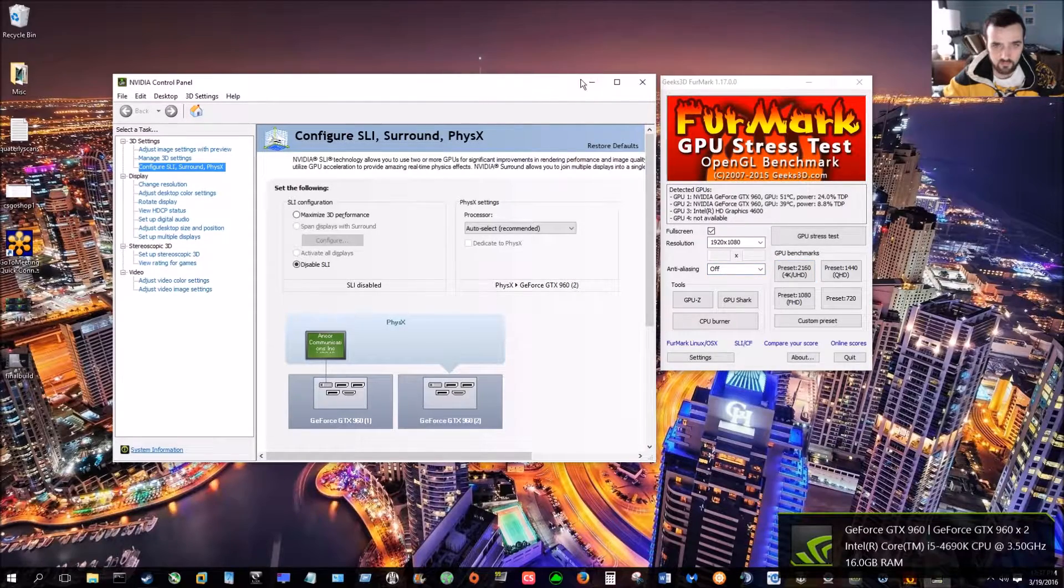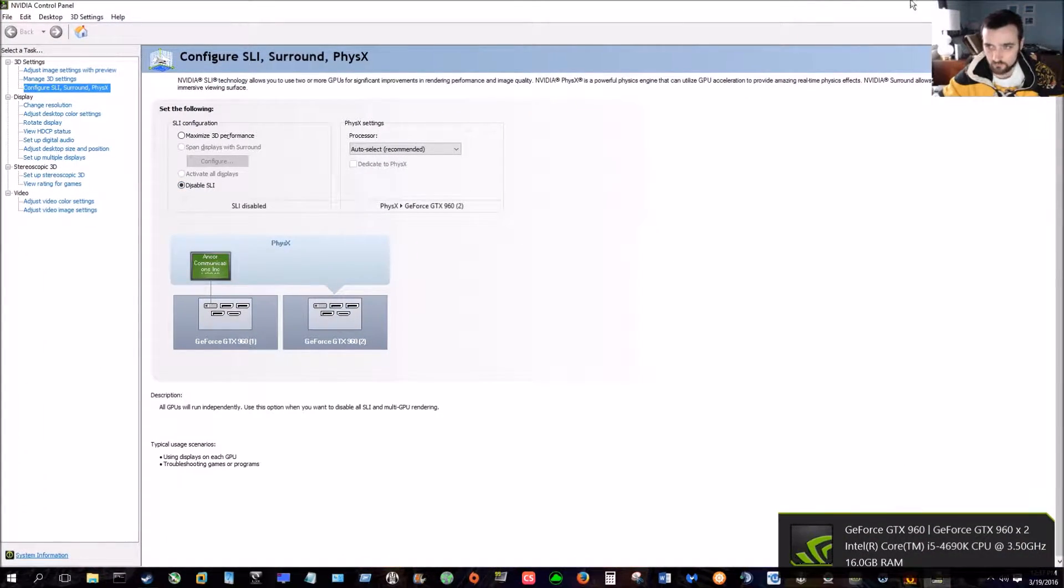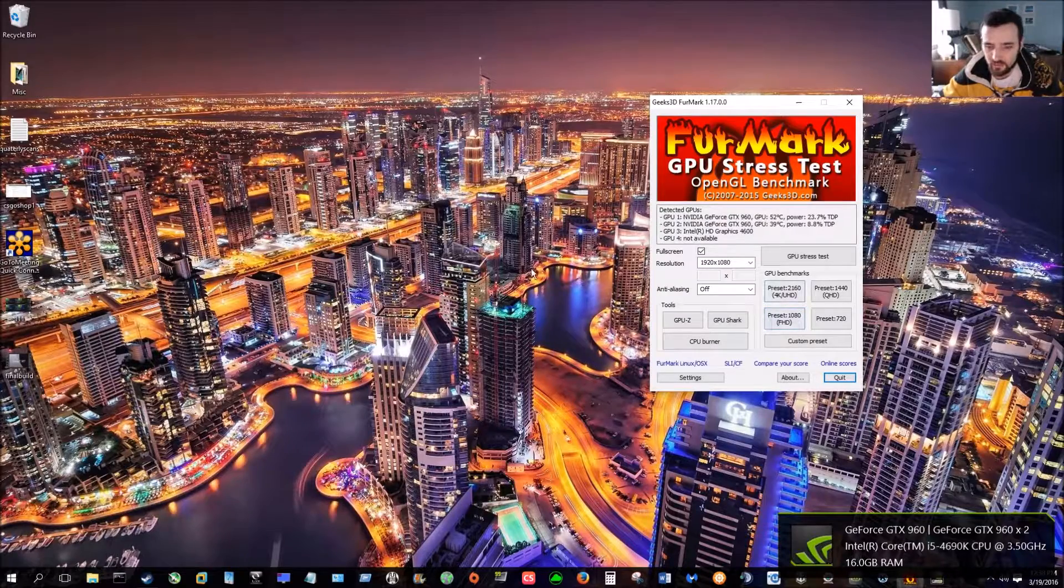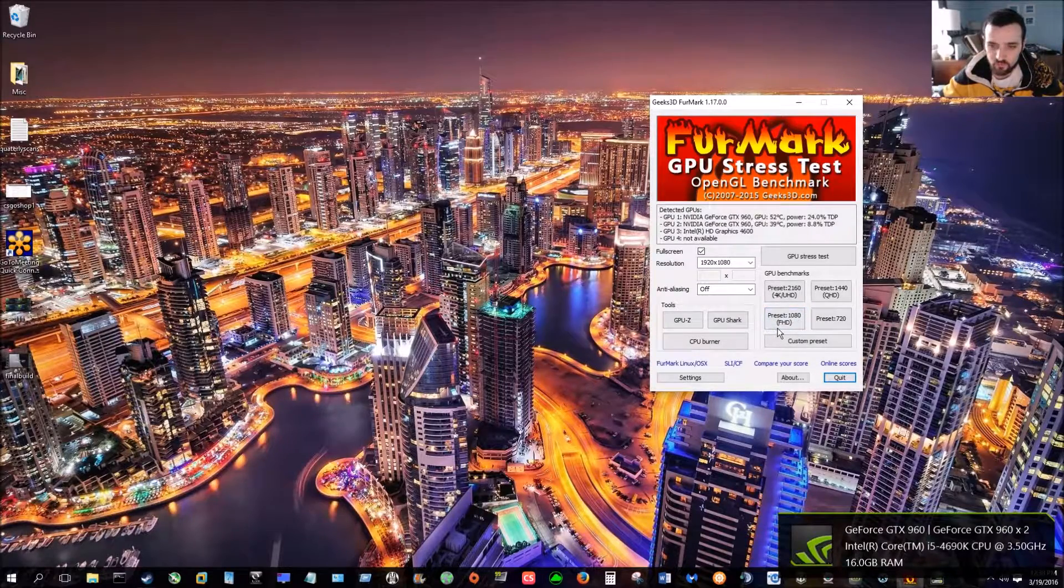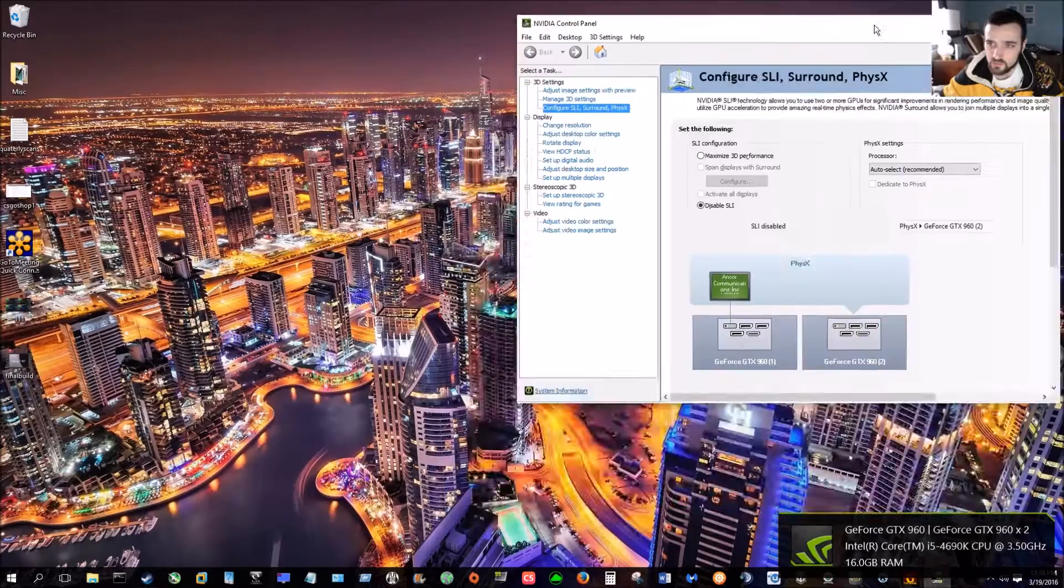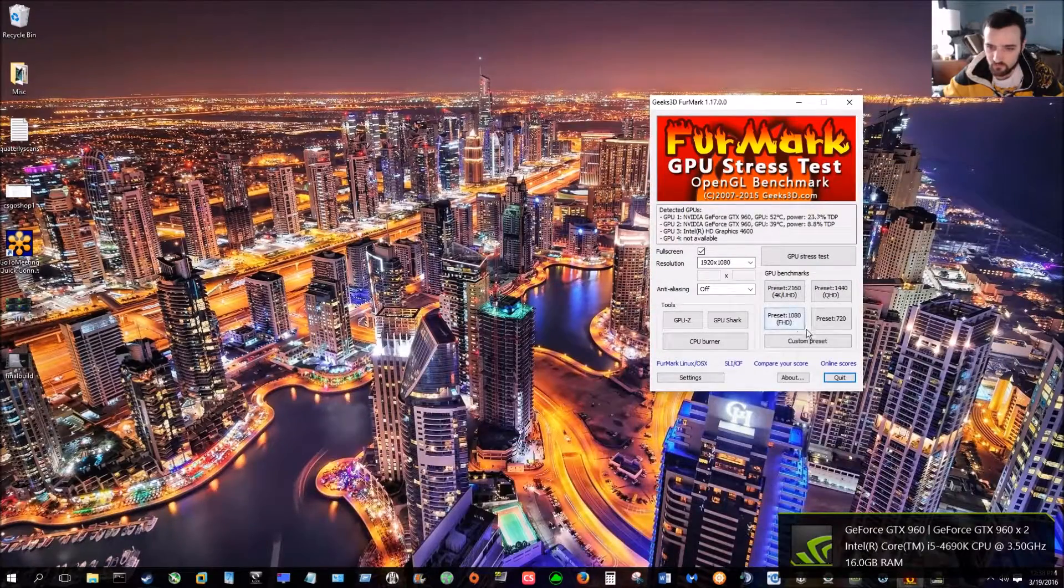As you can see, I have SLI disabled. Alright, now let's go ahead and run the first benchmark with just the single GTX MSI 960.